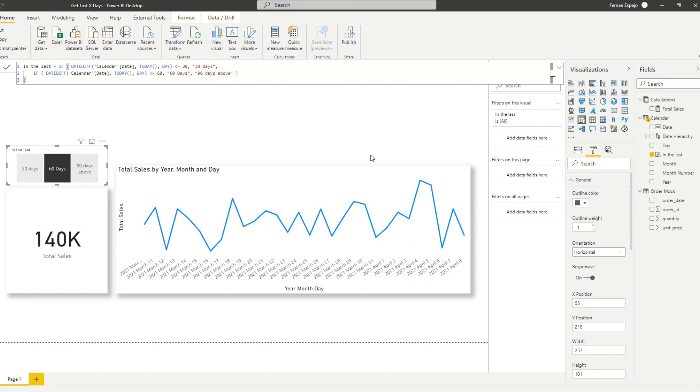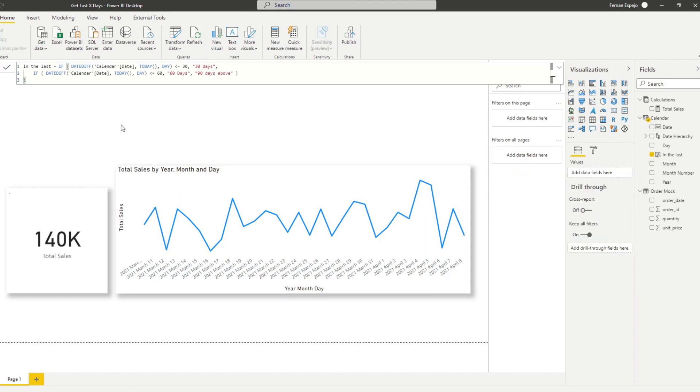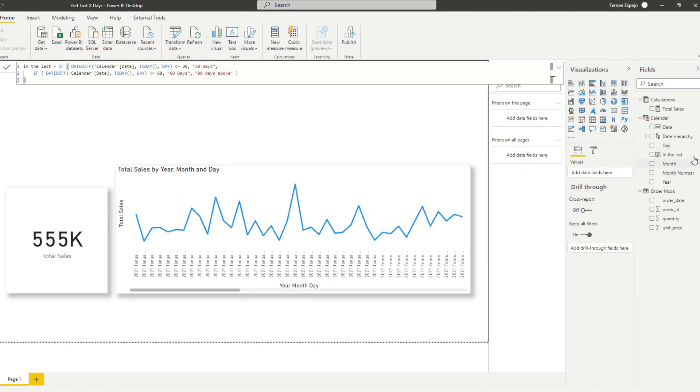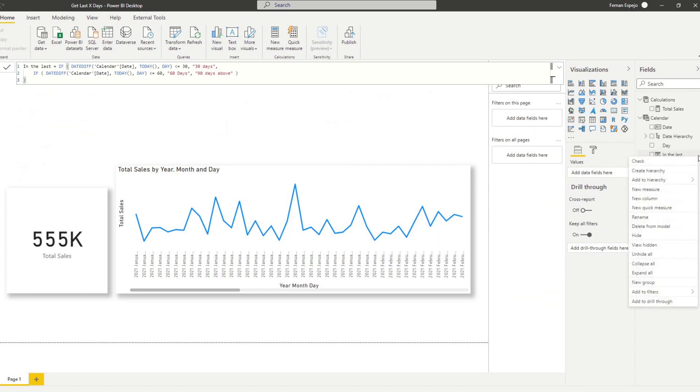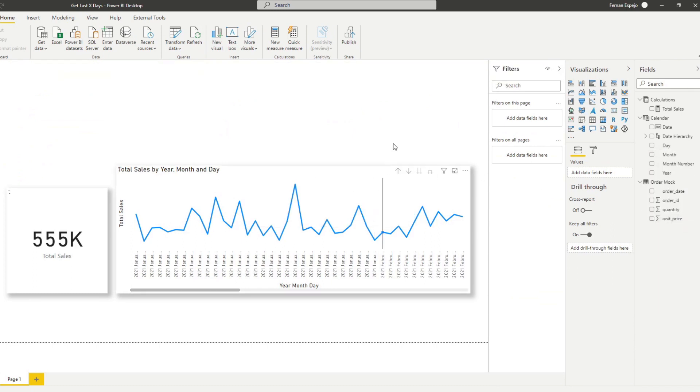Let me demonstrate to you how you can do that. So let's delete this filter that we have here. And let's also delete this calculated column that we created here.